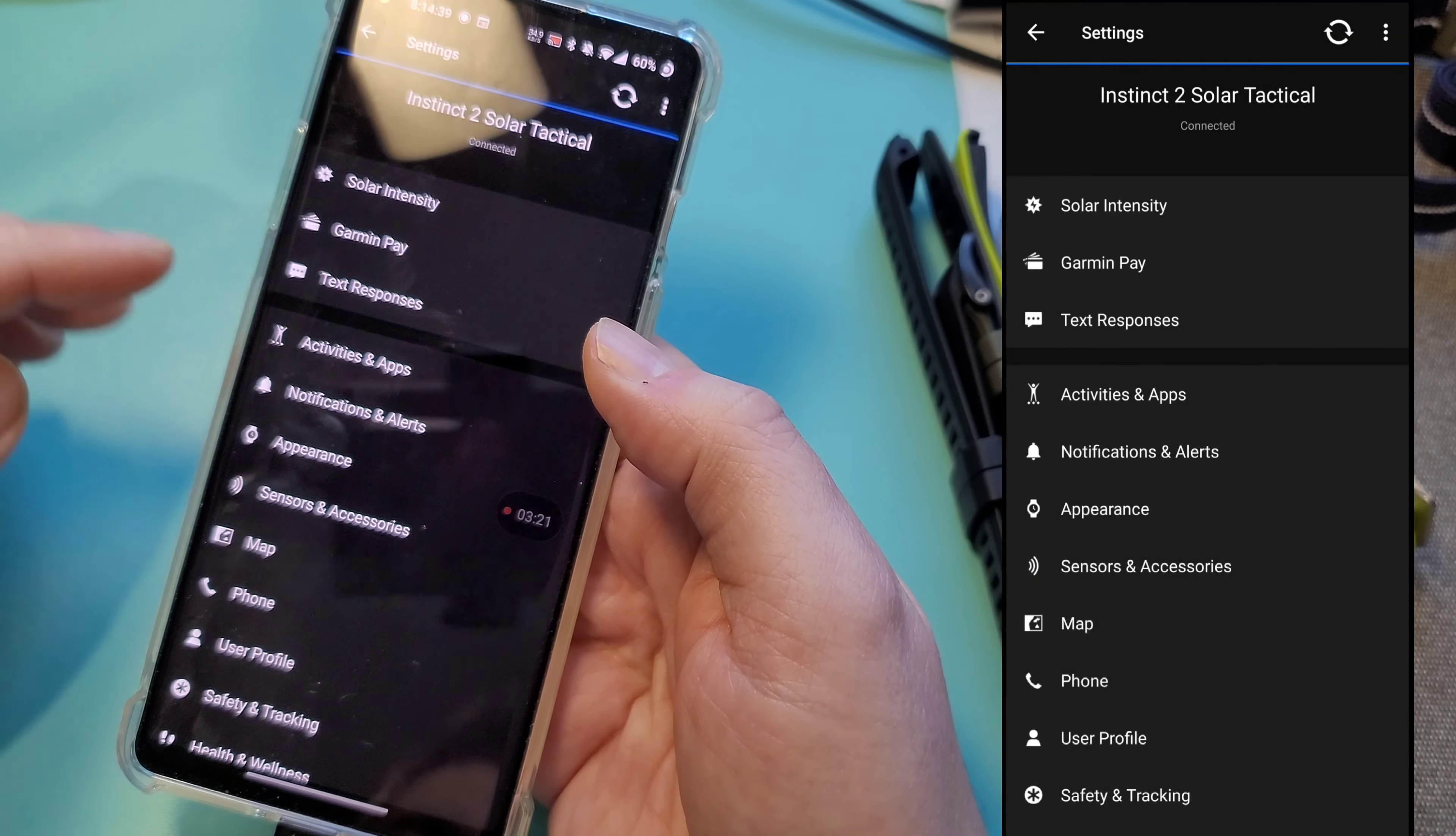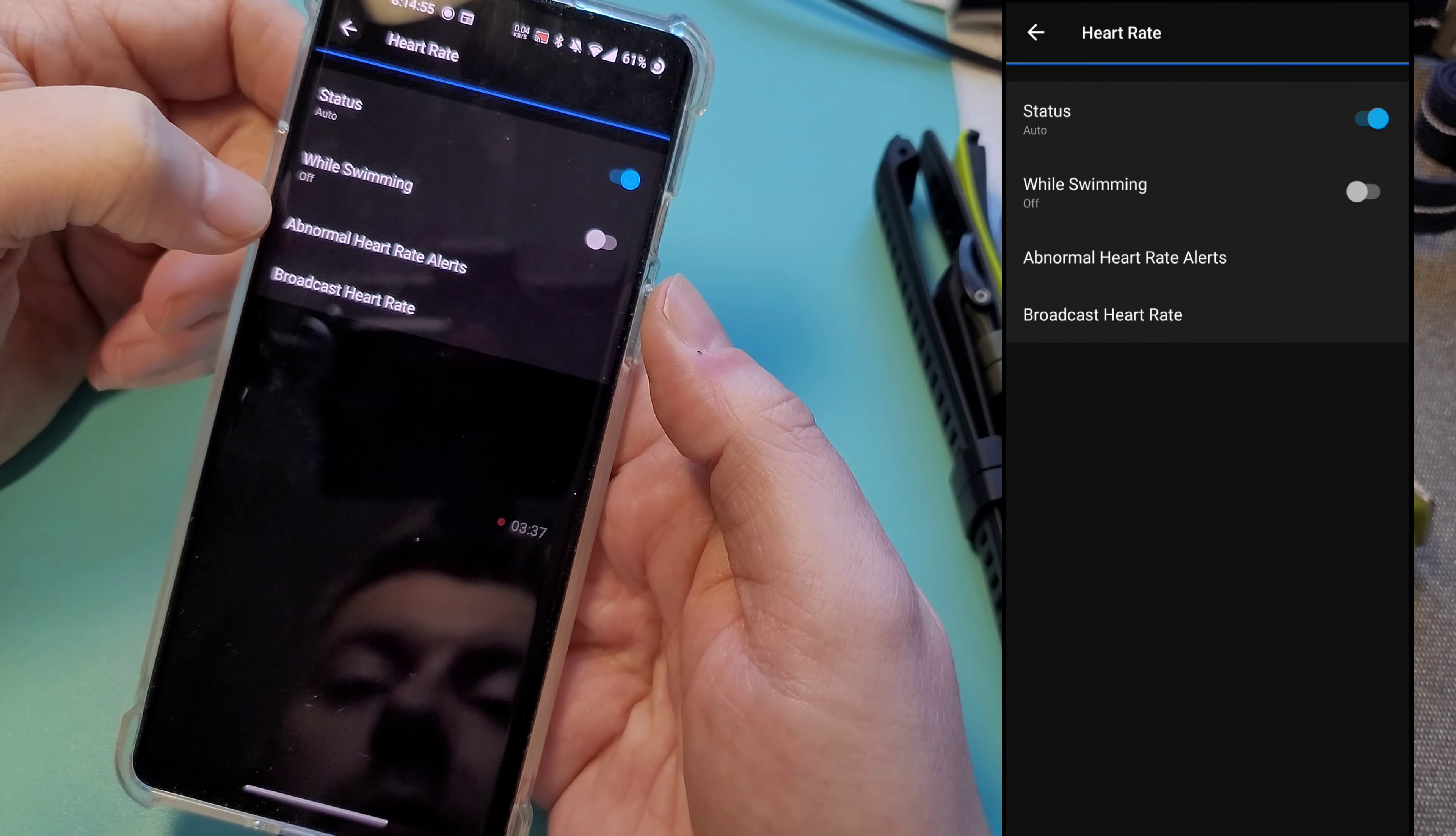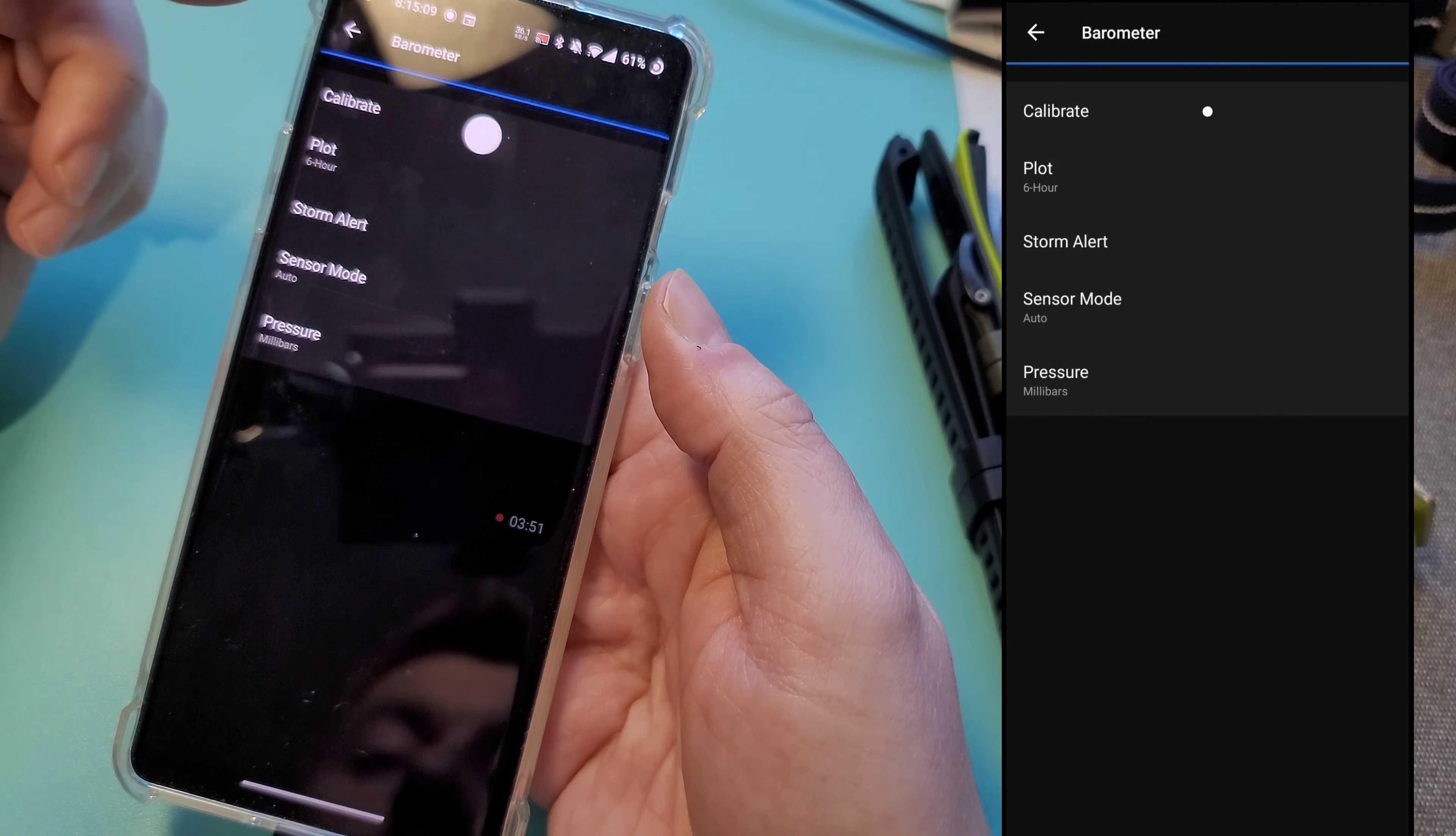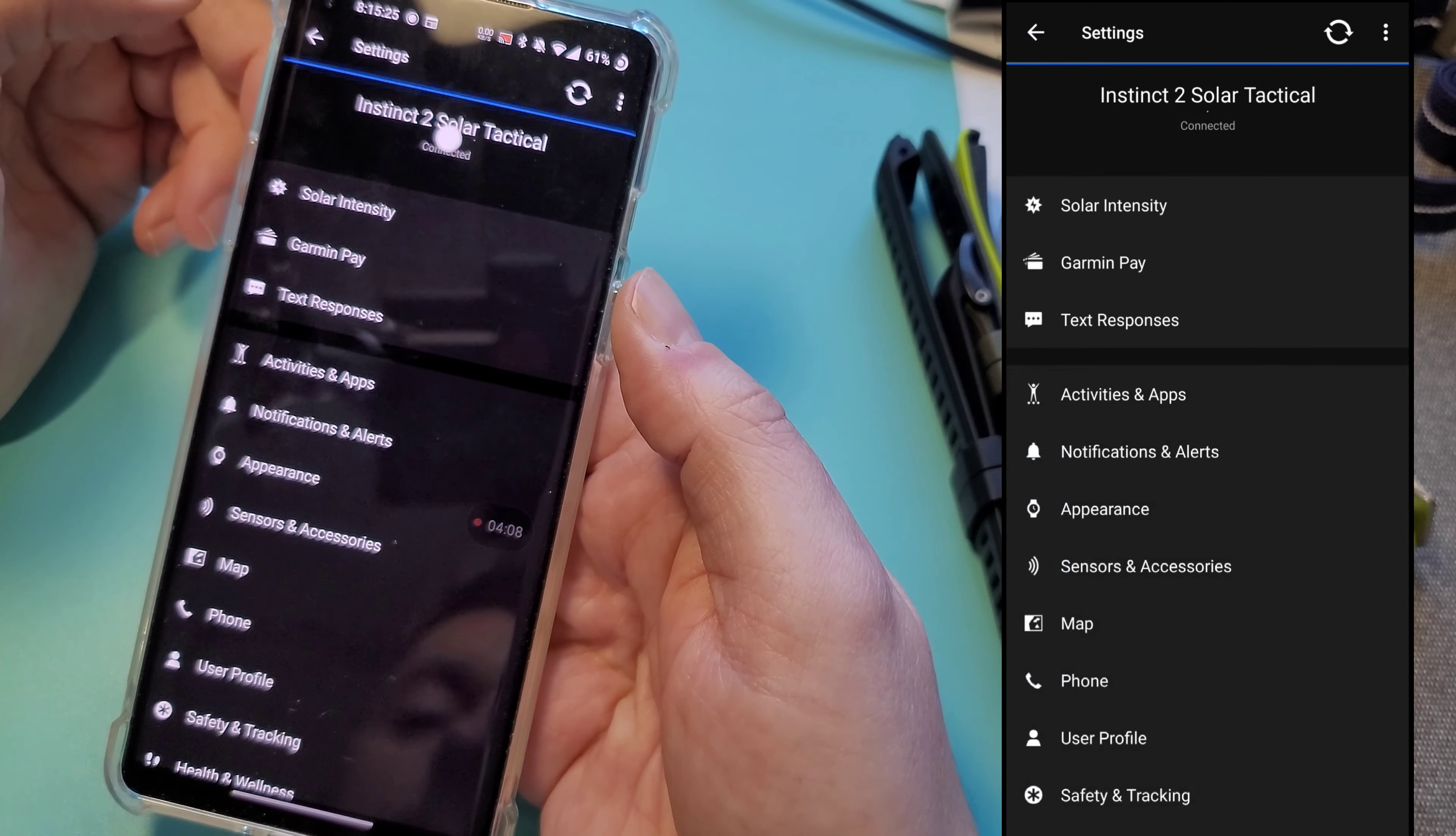Sensors and accessories. So your wrist heart rate, you can control the status, if you want it during swimming, abnormal alerts. Some of these crossover, like we saw this abnormal heart rate alerts in the notification, it also shows up here as well. And this is for broadcasting. Compass. These are all your ABC sensors, if you need to calibrate them or have like for a barometer, you have how often you want the plots to be, what measurements you want to use. Let me change mine to inches. So you get various settings over here as well.